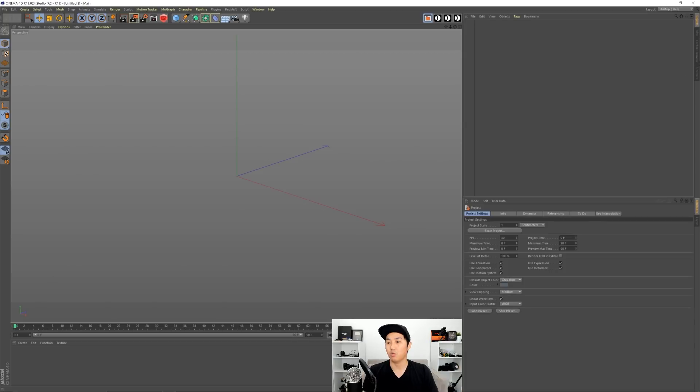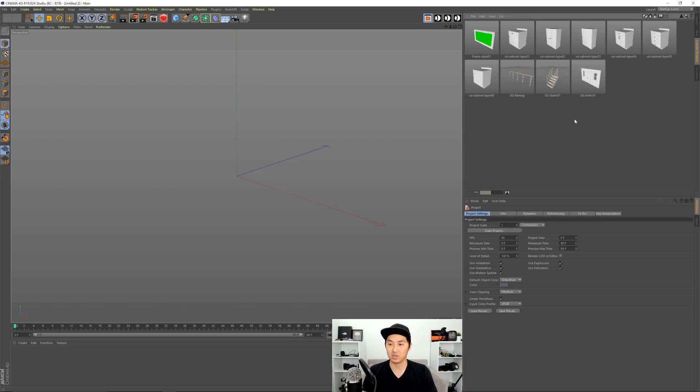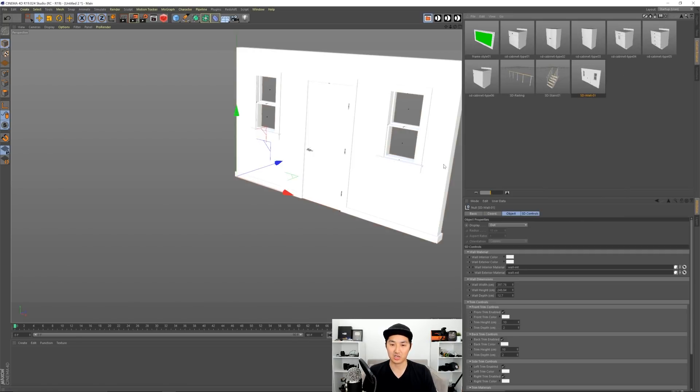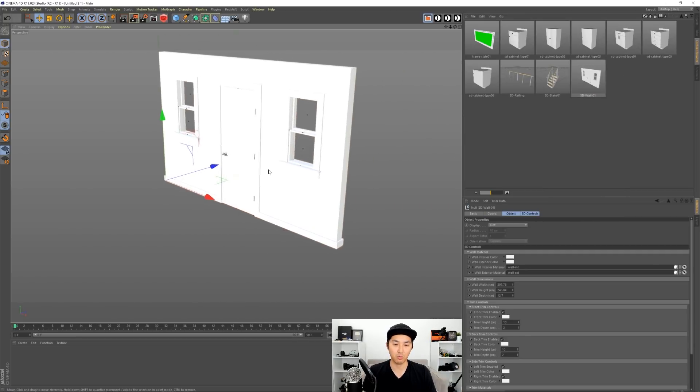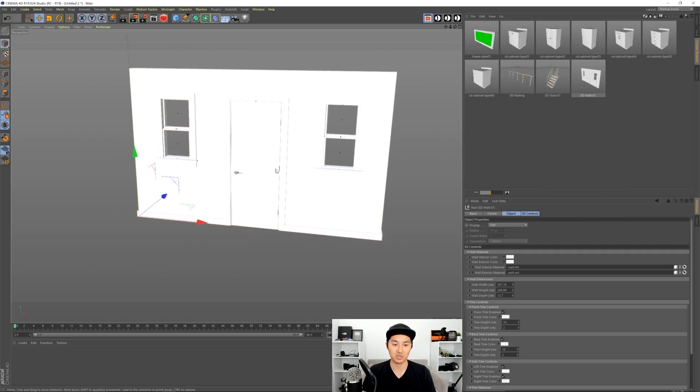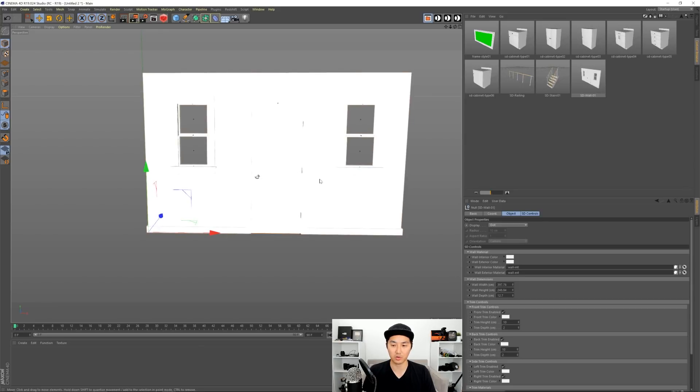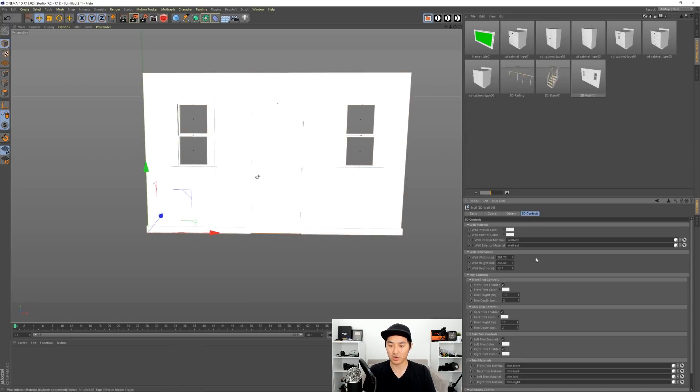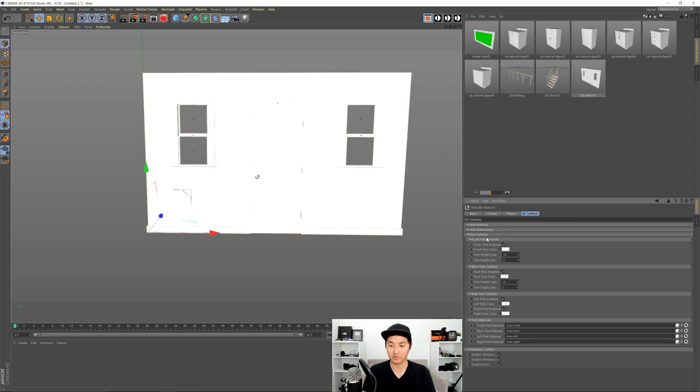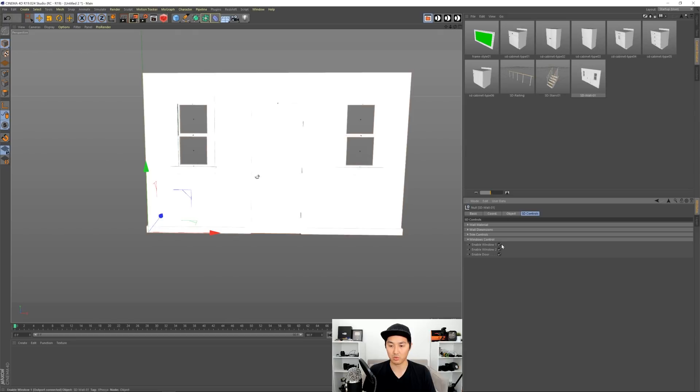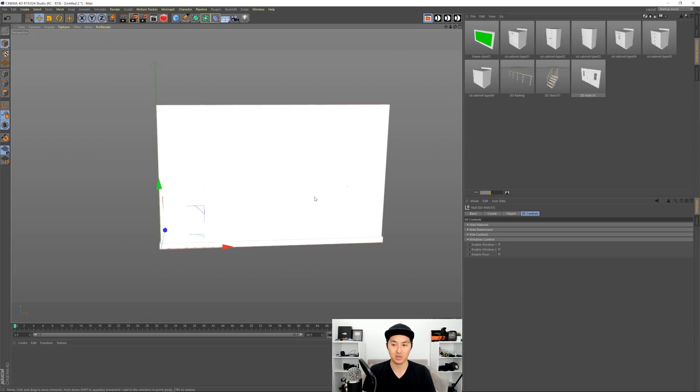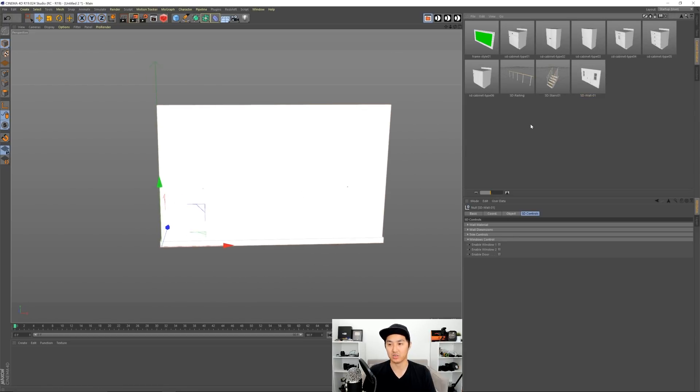So what we're going to do is start with the basics and that is just a wall here and this is the Set Designer Type 1 wall. It is a work in progress but it works pretty well for now. So what we're going to do is we're going to make it just a wall. We're going to get rid of all that stuff and that's a pretty good start.